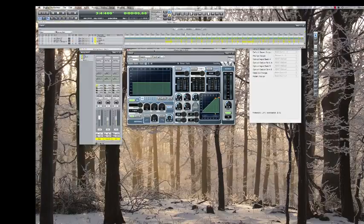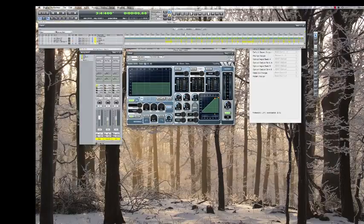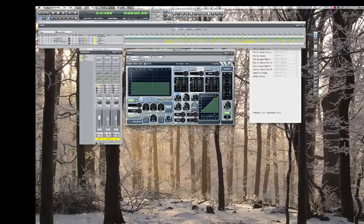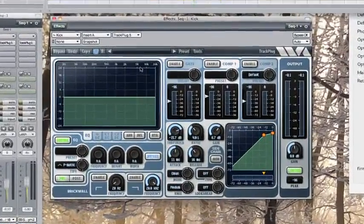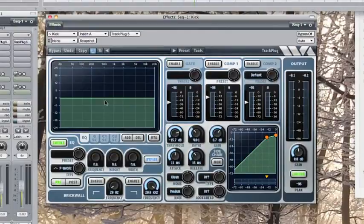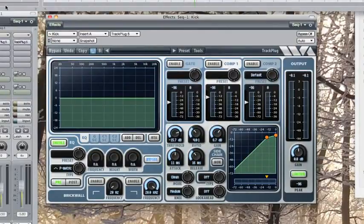Now, the EQ I'm using here is a channel strip plug-in called Track Plug 5, and this is by Wave Arts. Right now, I have a flat EQ curve, nothing at all. Let's listen to the raw track.